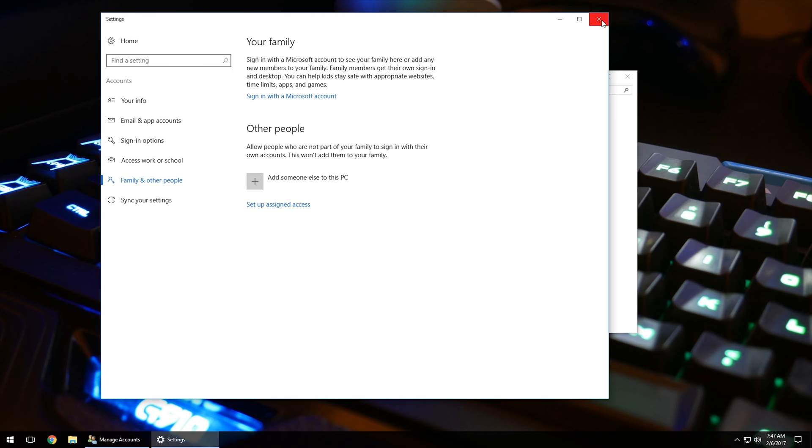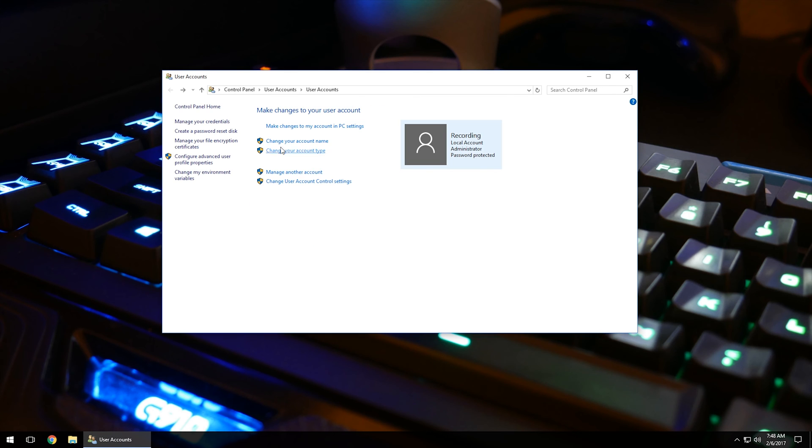A couple of the other options that we have on here, let me go back one step, is change your account name. Of course, I have mine set to recording here, but if you change your account name, you can have it set to whatever you want, your name, kid's name, things like that.